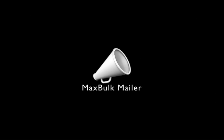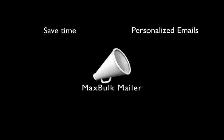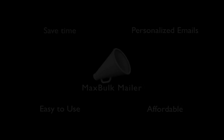But did you know that MaxBulkMailer can save you time and deliver incredibly personalized emails all while being easy to use and affordable? Yeah, let me show you.